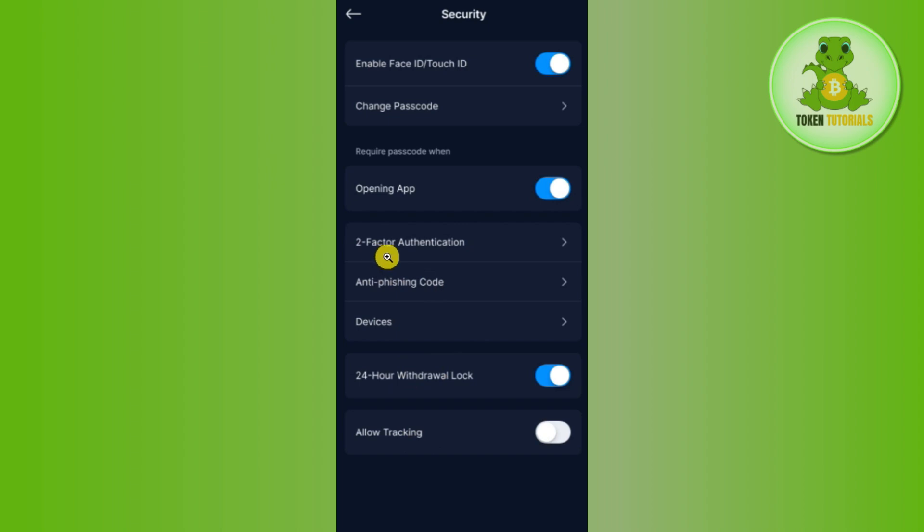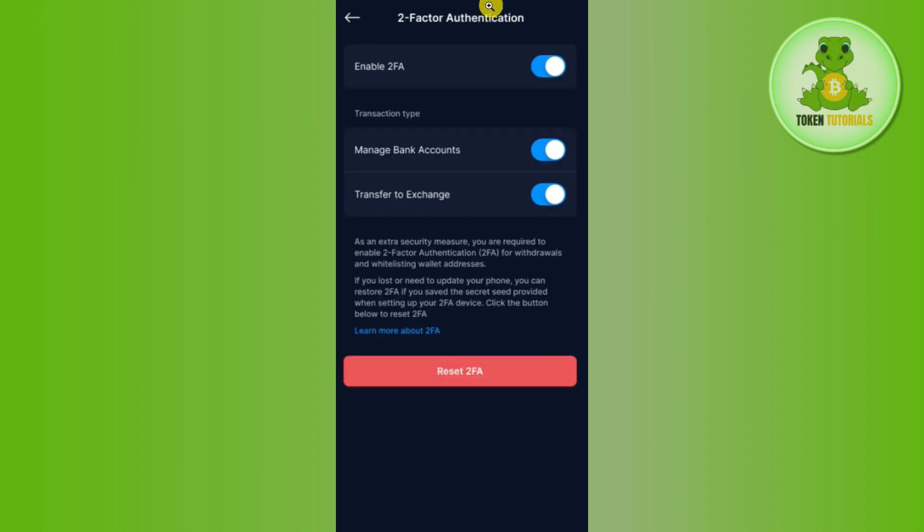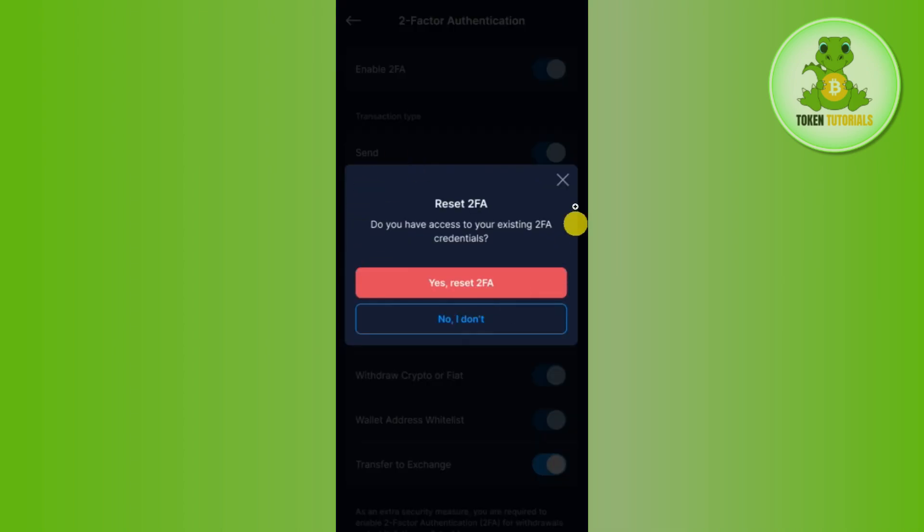After that, in the Two Factor Authentication, you are going to see the Reset 2FA button at the bottom. So if you tap on Reset 2FA, you will be shown this type of pop-up in front of you where you will be asked to confirm that you want to reset your 2FA.